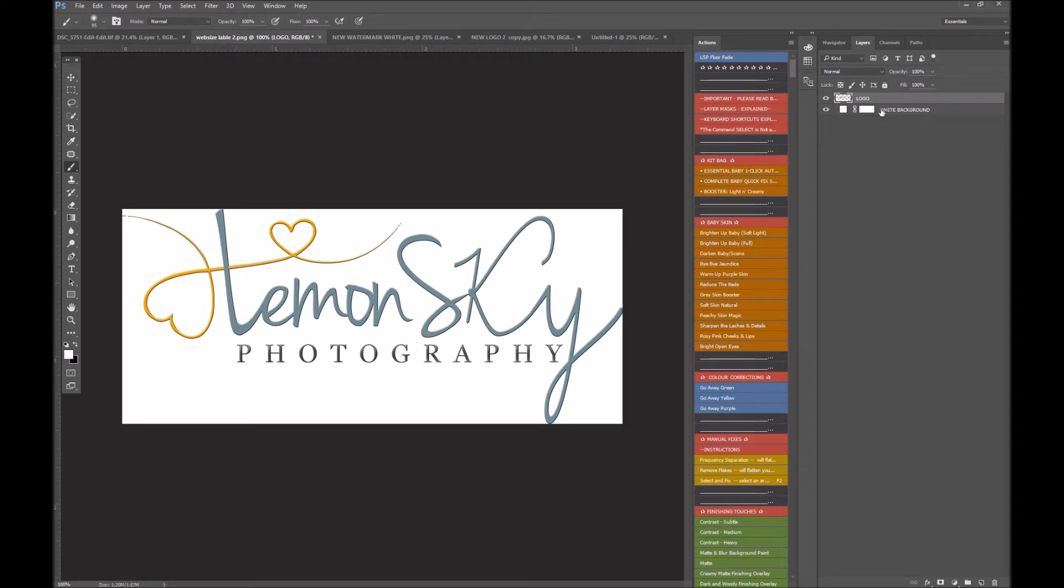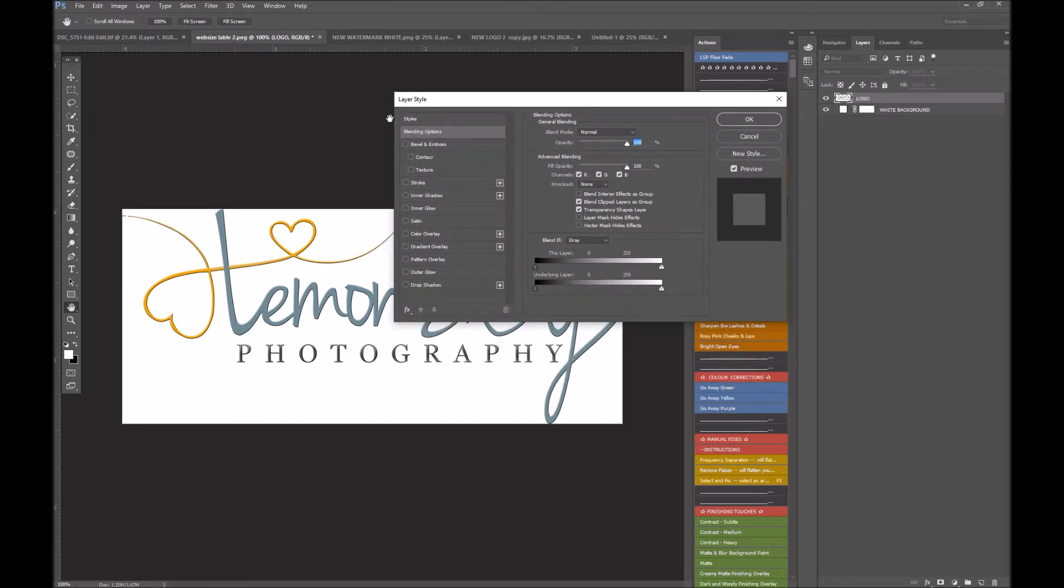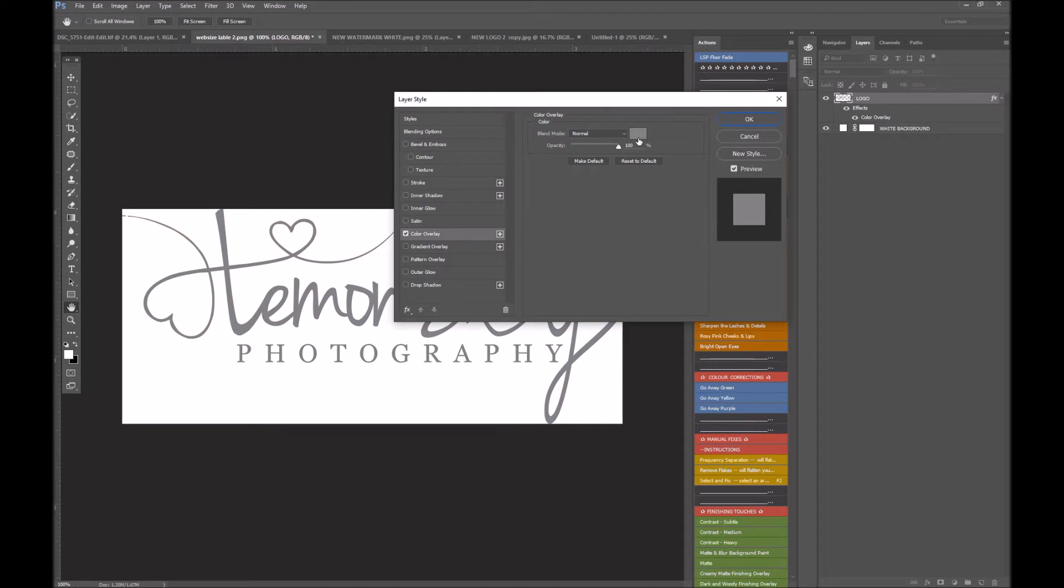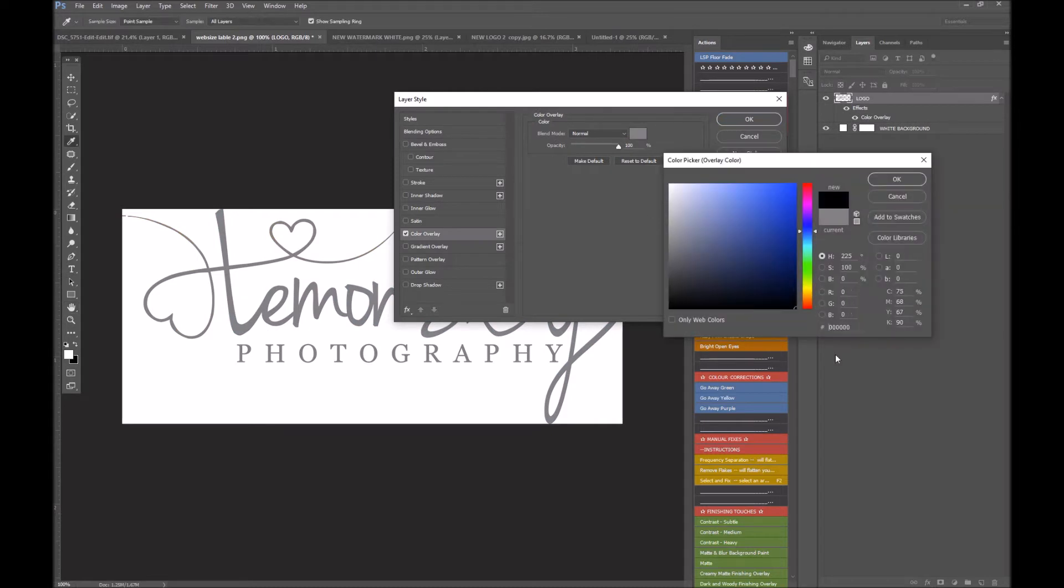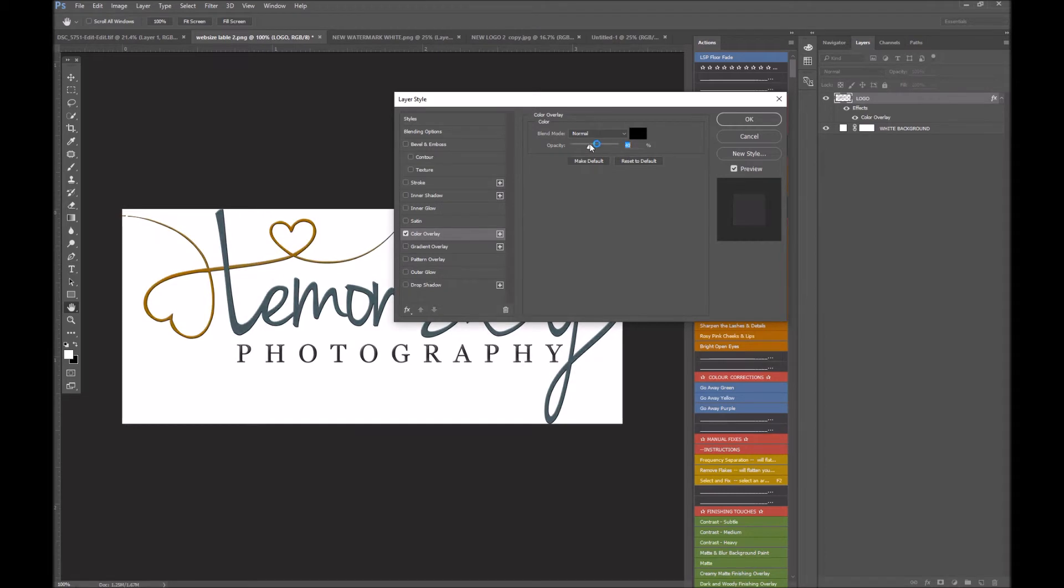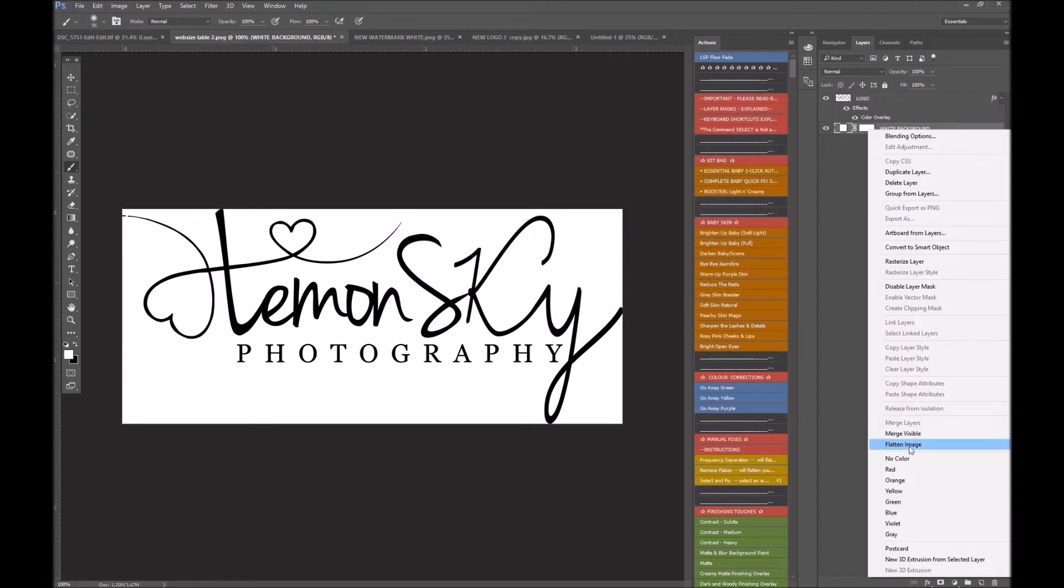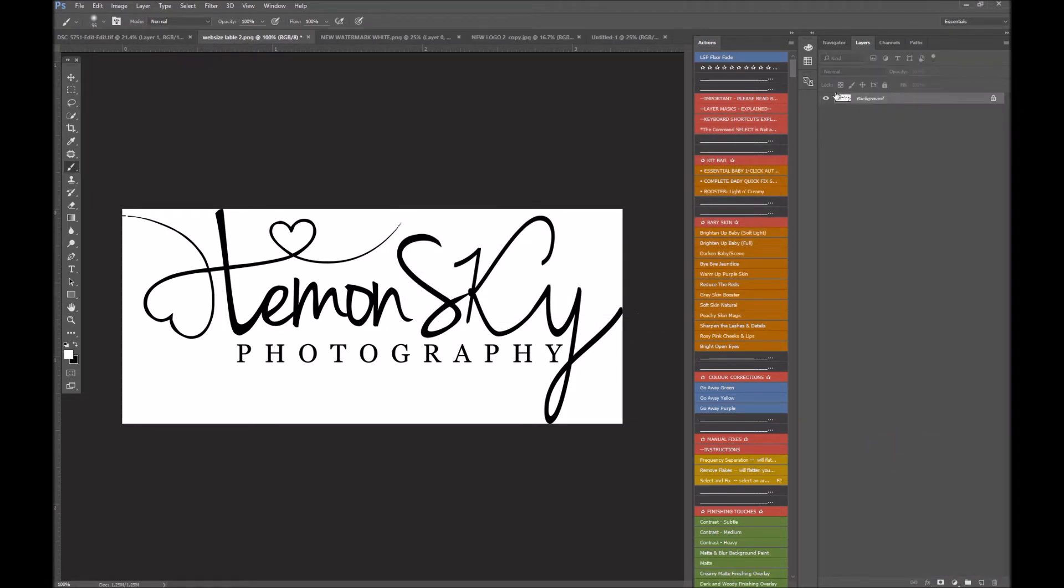So there is a logo on a white background. Now this logo has got colors in it, we don't want colors in it, we want to change the logo to black. So I'm going to double-click the logo layer and this will come up here with your layer style. Come down here to color overlay and change it to black. Make sure your opacity is set to 100, otherwise the color will be a bit off.